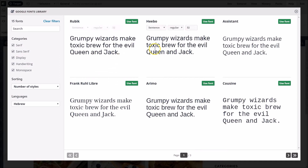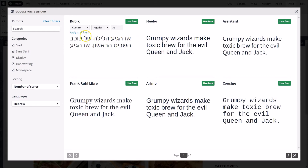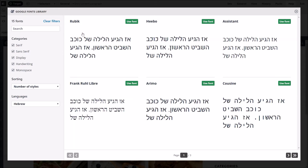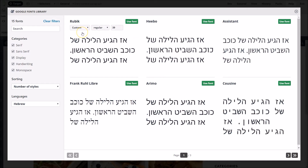MicroThema's preview text is always in English, but you can enter any text in any language. Use the apply to all fonts option to make MicroThema remember your custom text, as well as apply it to all visible fonts. This option is also handy for applying your preferred font size to all fonts.